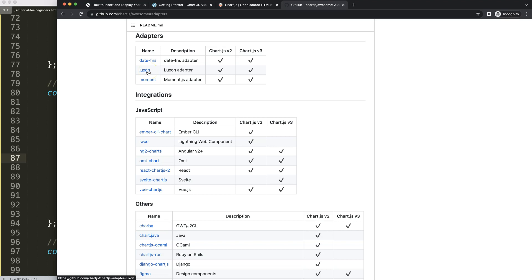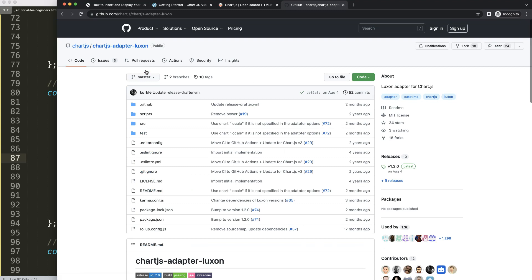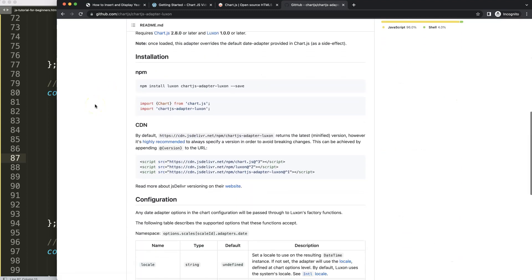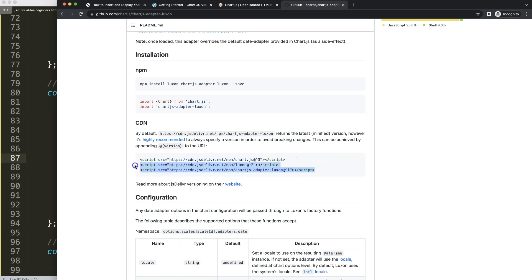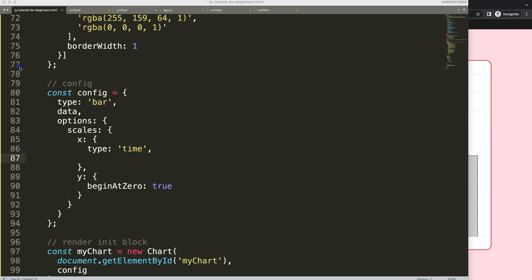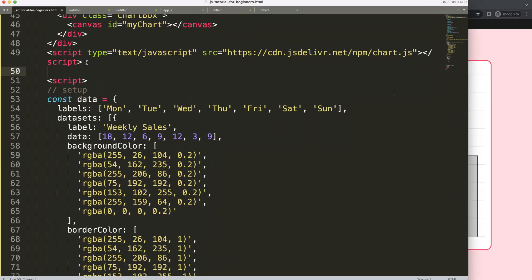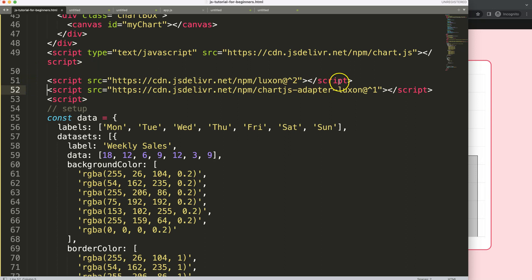From the adapters list I'll take Luxon, because we need some Luxon features and it's easy to use. Scroll down and you can see two JavaScript files we need: the Luxon file itself and the Chart.js adapter for Luxon — both are essential. Copy those. What's important is that the Luxon file loads first, and then the Luxon adapter loads after the Chart.js library and Luxon are ready.